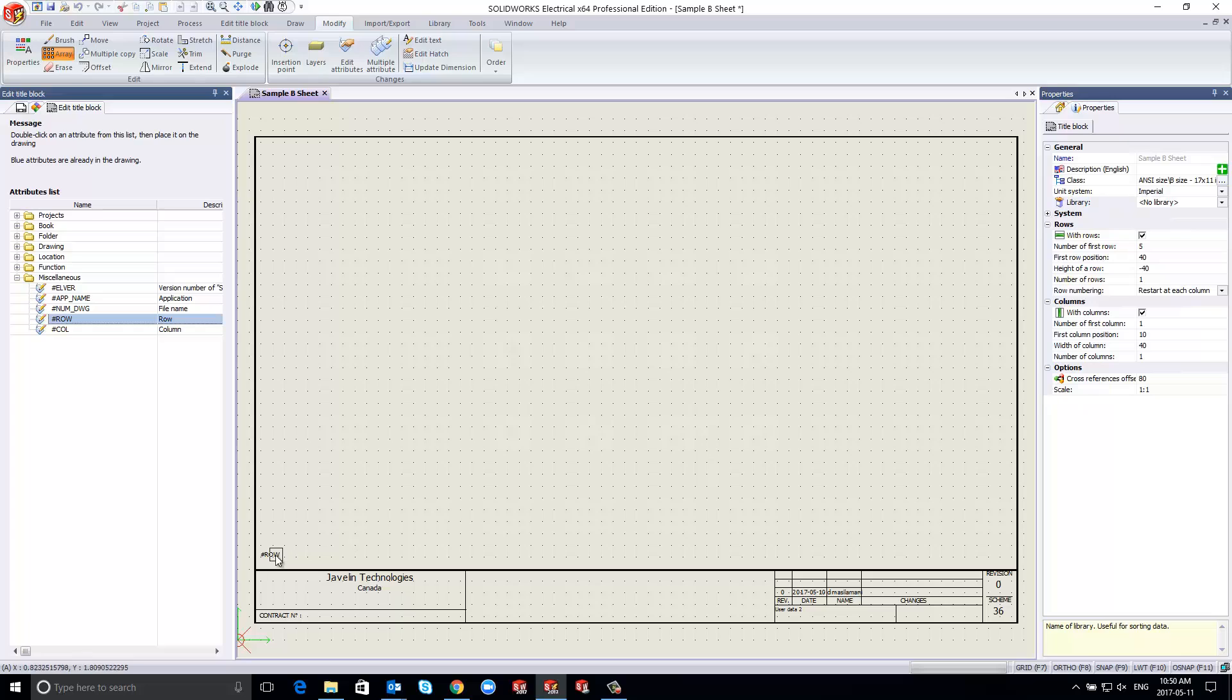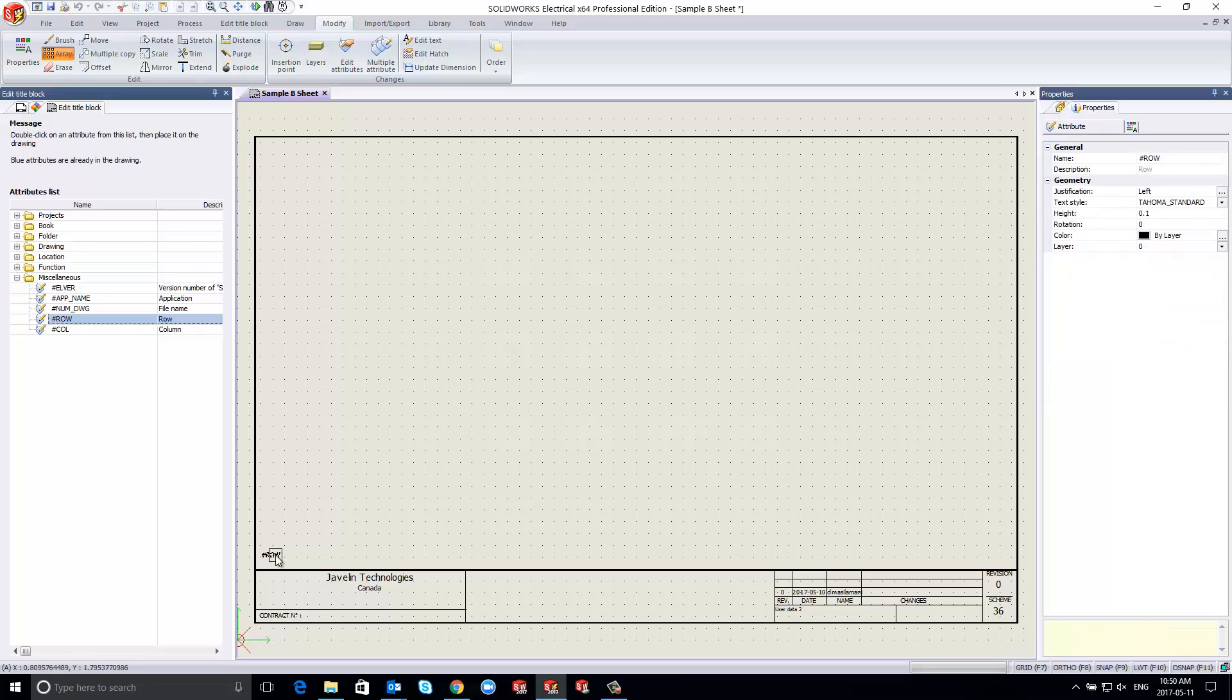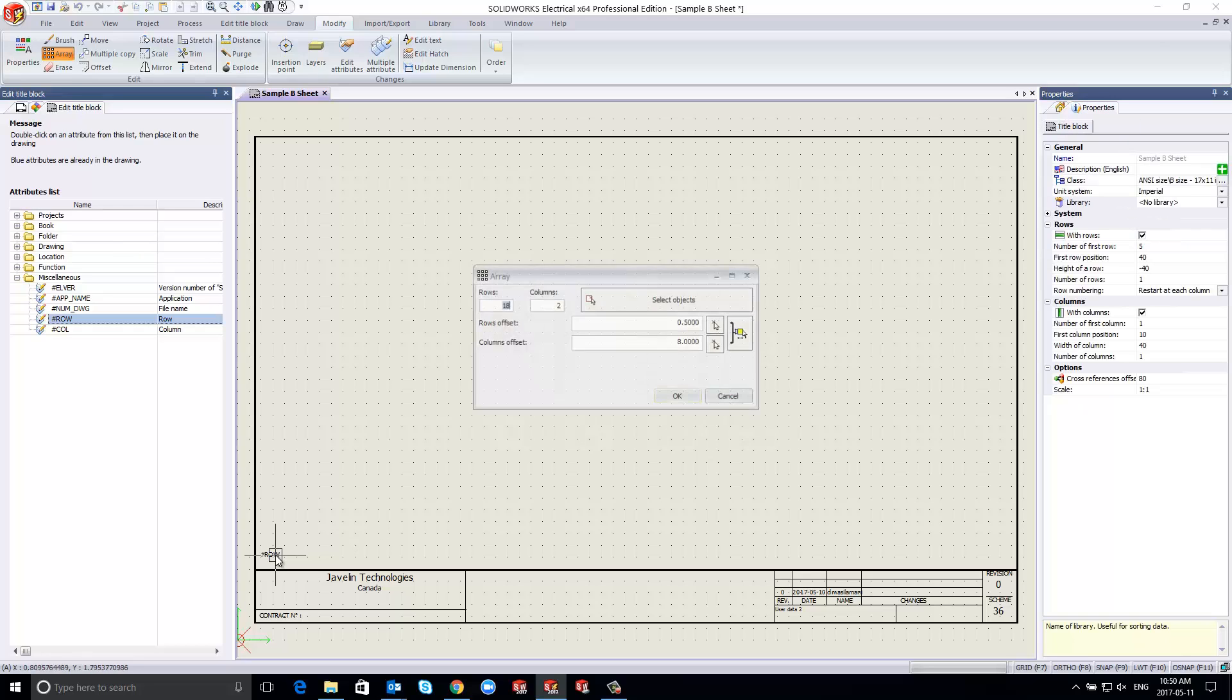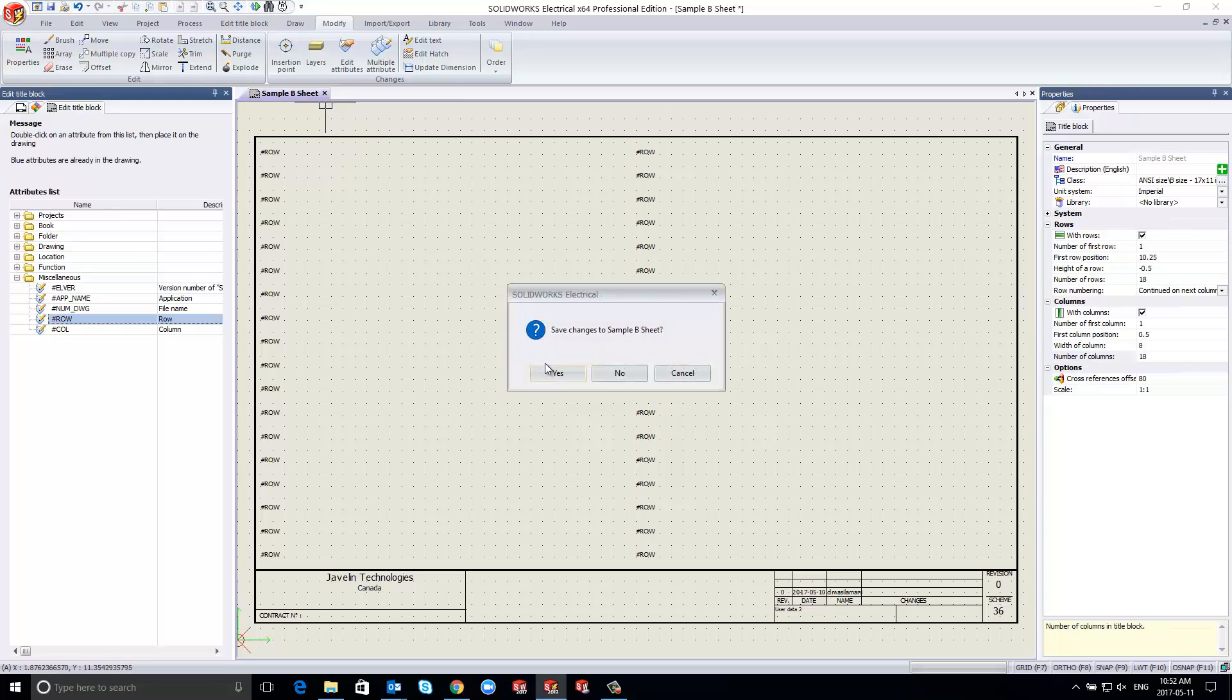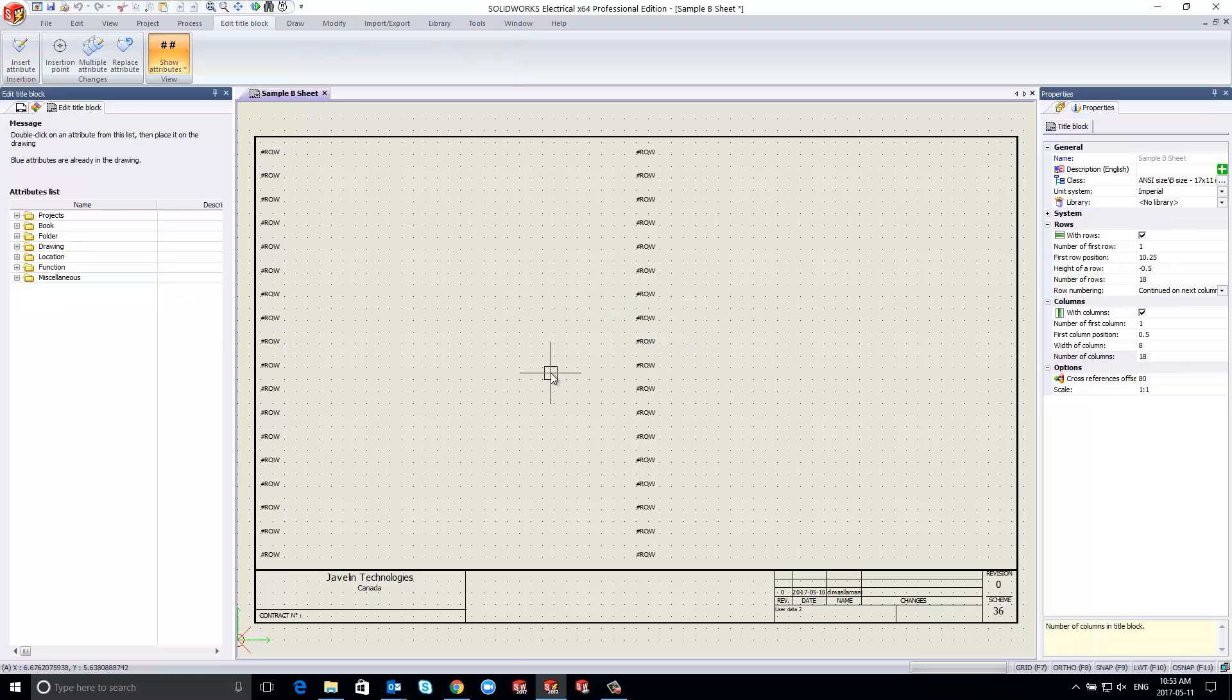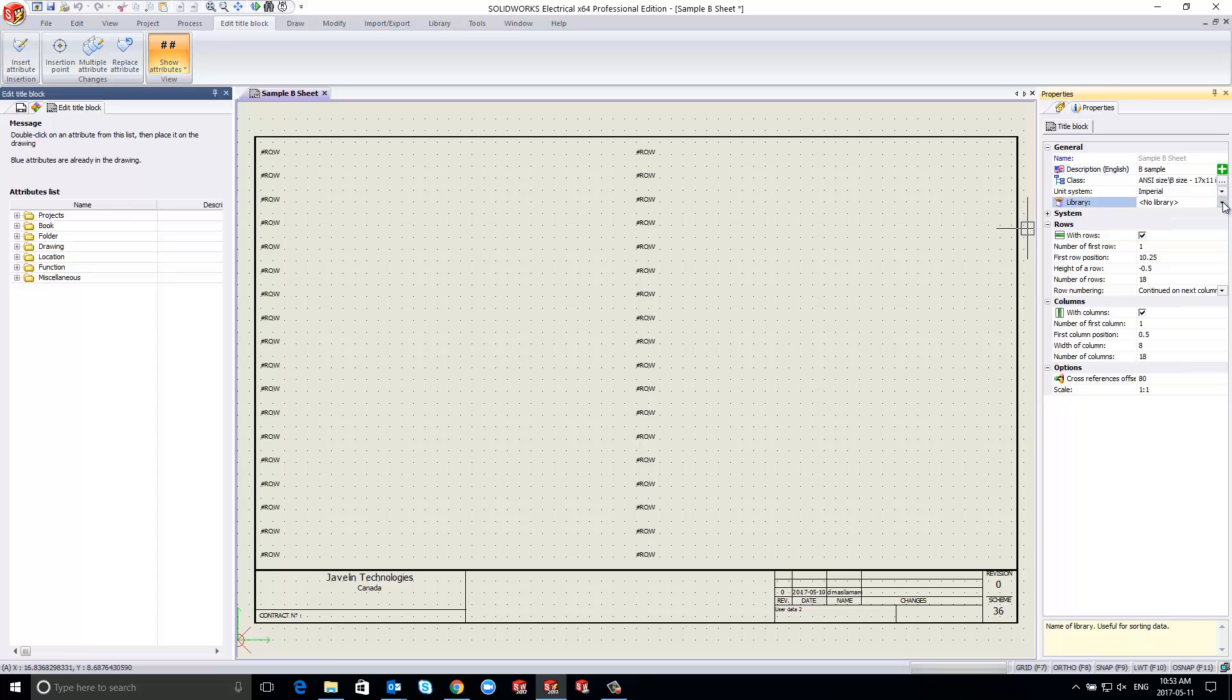Let's begin by selecting an attribute from the left-hand panel. Once the row attribute is added, we use the array features to populate the remainder. We set the number of rows at 18 with a spacing of half an inch and the number of columns at 2 with a spacing of 8 inches.